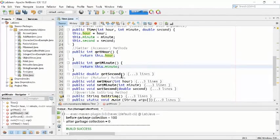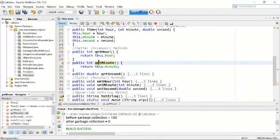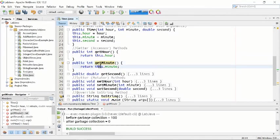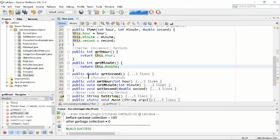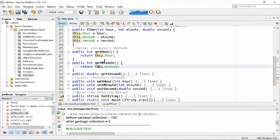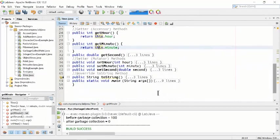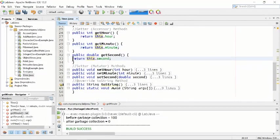The next method is getMinutes(). Using getMinutes(), public int getMinutes() returns this.minute — whatever is inside the minute variable will be returned using this method. If we call this method inside our main program, we will get the minutes. In the same way, getSeconds() works similarly.